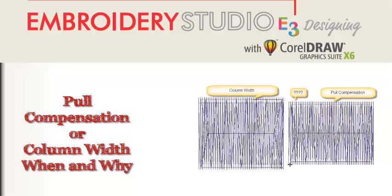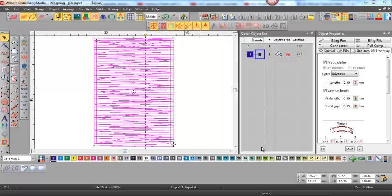Pull compensation or column width, when and why. Pull compensation is a quality improvement to your embroidery.